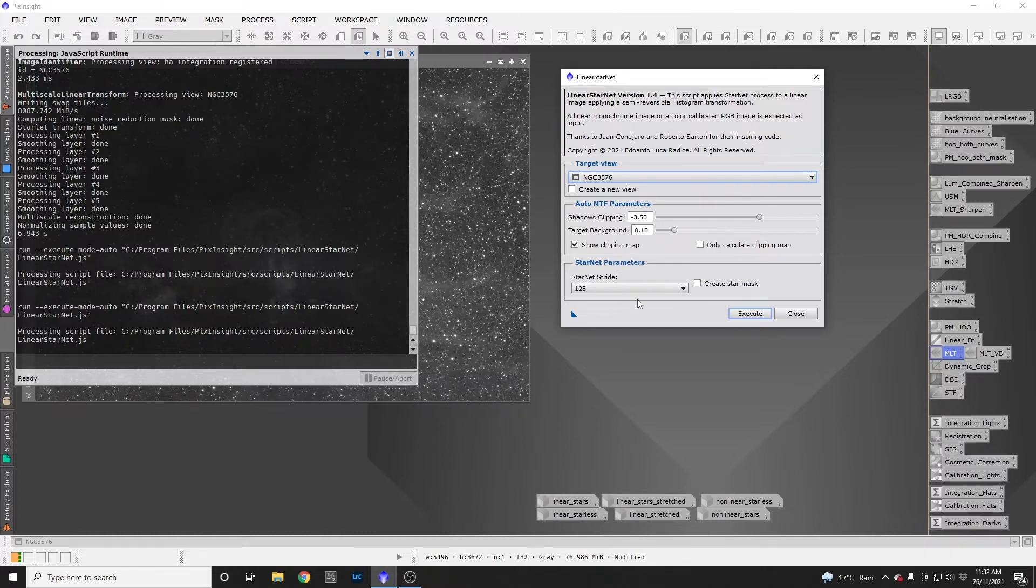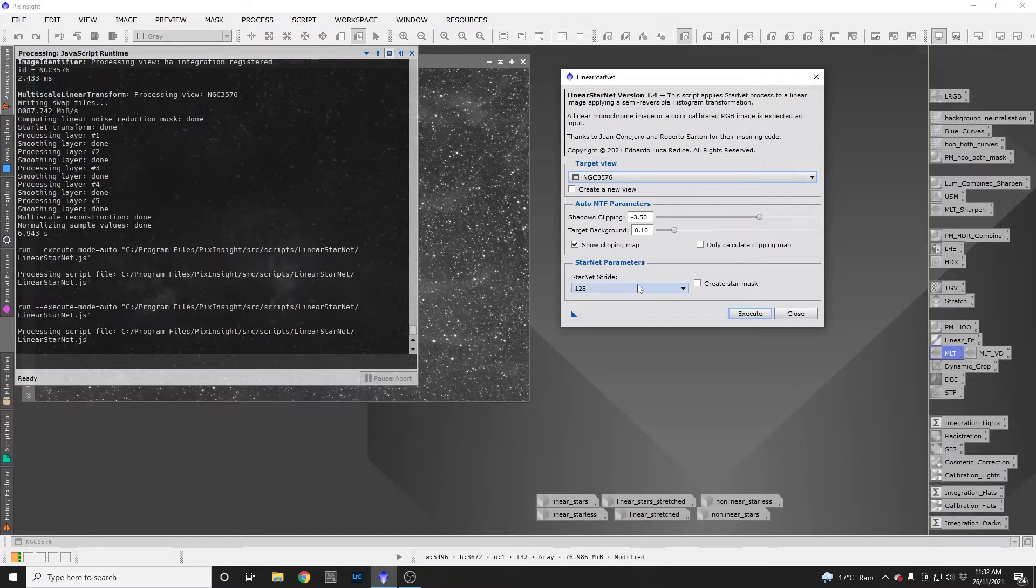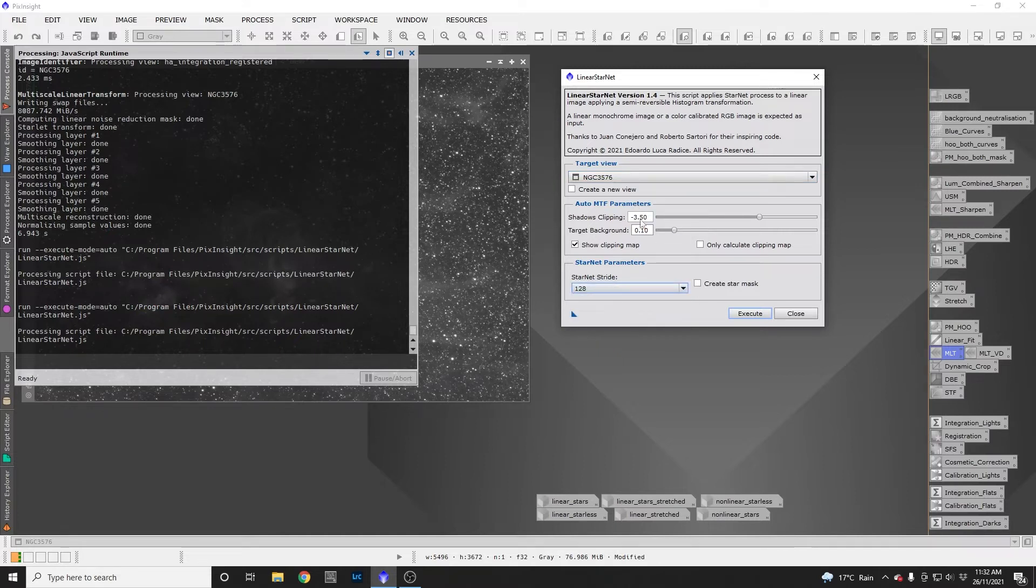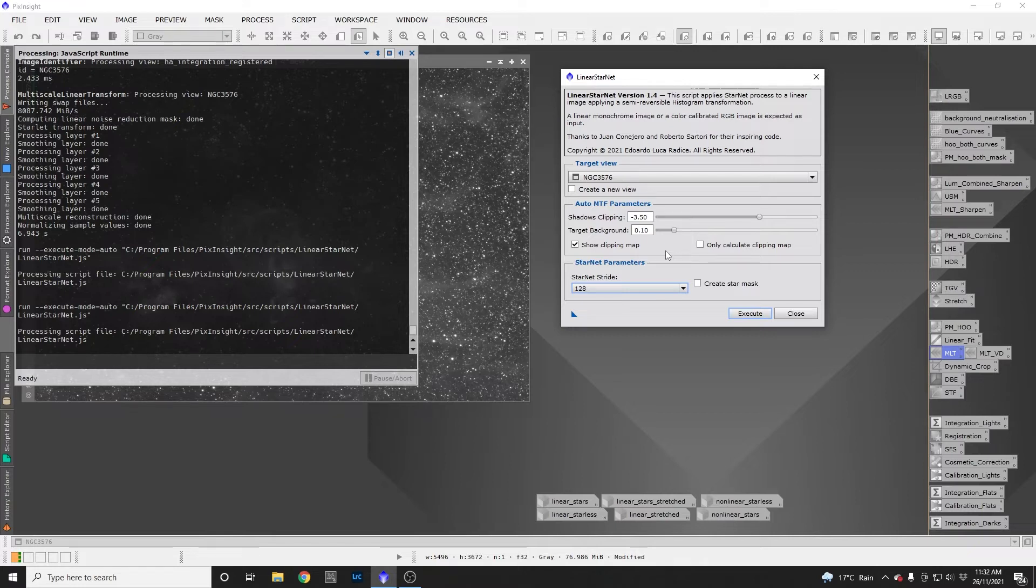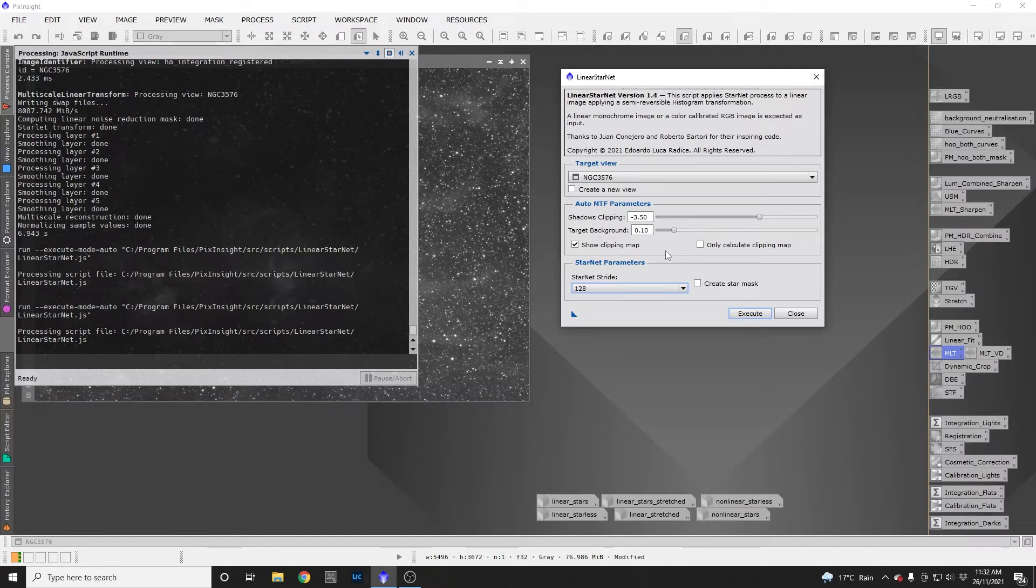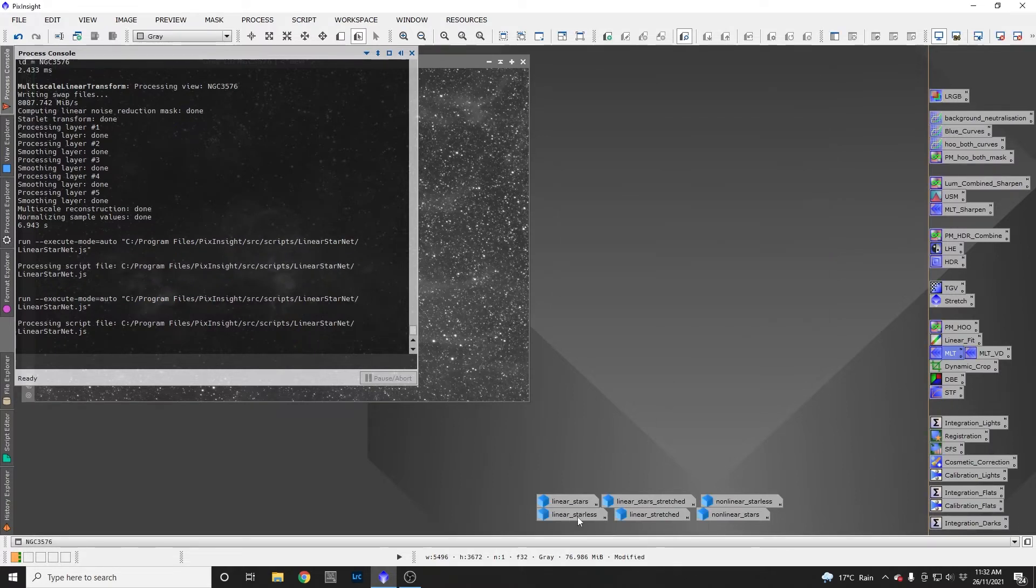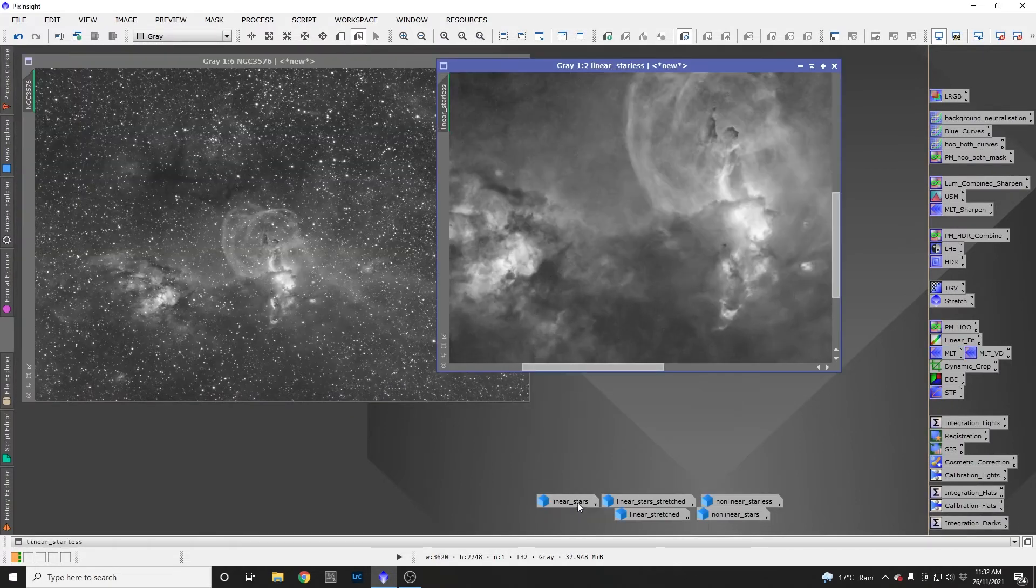I changed the stride here to 64 and did create a star mask. I kept these as absolute defaults, then executed that on my image. It makes a copy of your image, stretches it, clips it slightly, runs Starnet, and then reverses that process, essentially unstretching and unclipping it back to being a linear image. It takes too long to run and you don't really want to watch that.